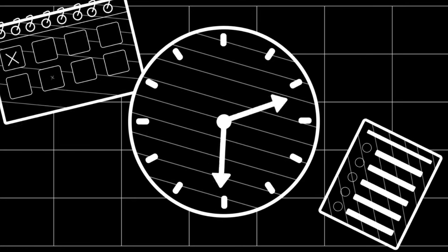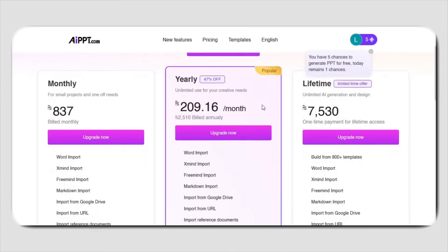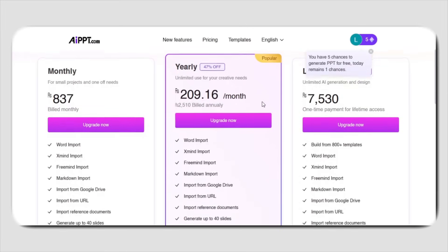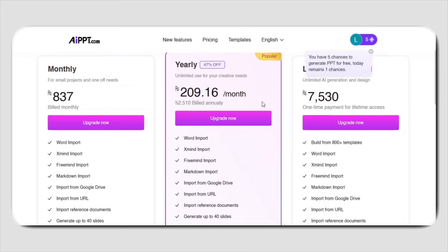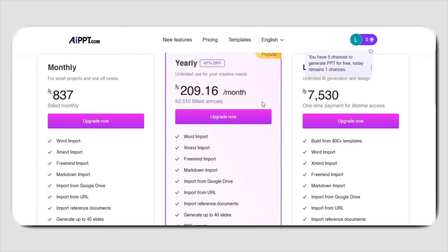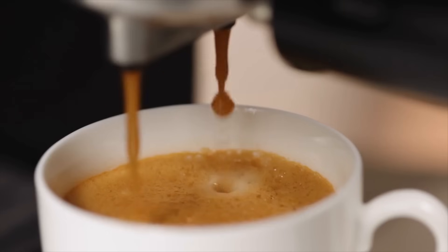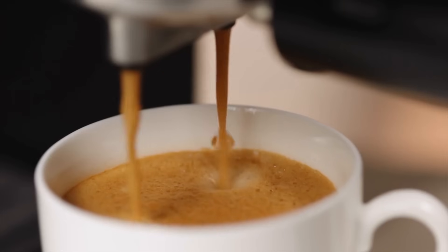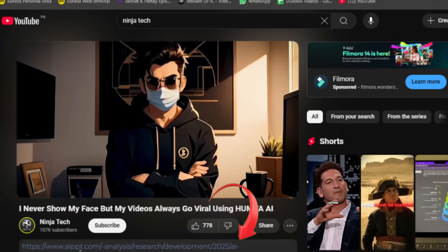Speaking of saving time, let's talk about the price. AIPPT's annual membership is on sale — order now and get up to 55% off with a value-packed discount. You can save up to 83% on an annual subscription compared to paying monthly. That's a monthly cost even lower than your daily cup of coffee. Click the link below this video to enjoy your free trial experience now.